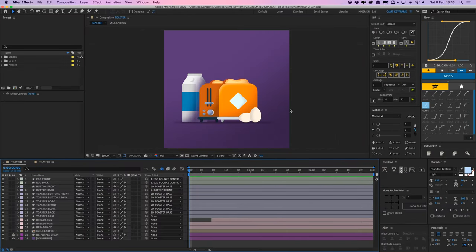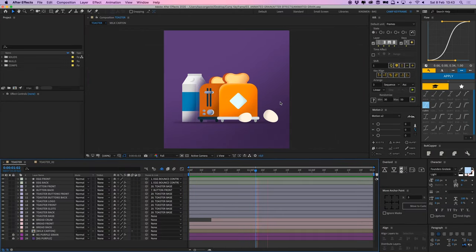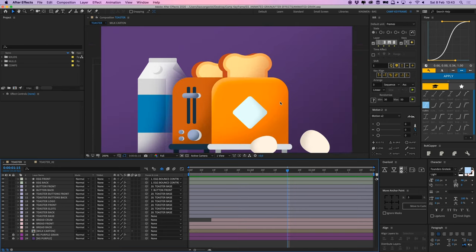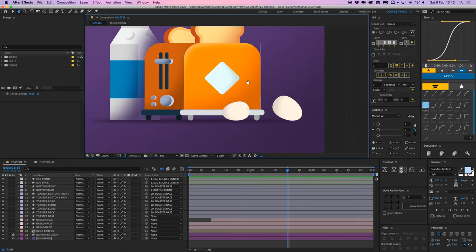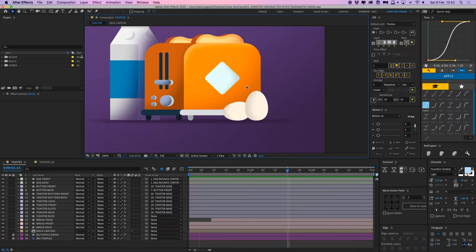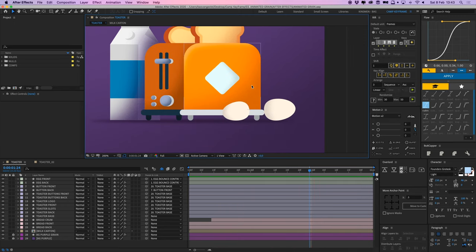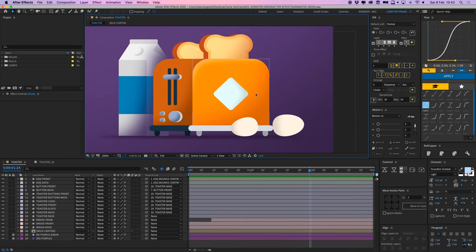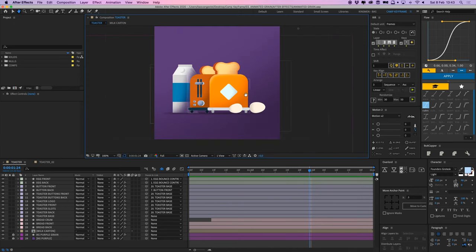So I have my toaster here in After Effects playing. I'll zoom in and you can see that it has some grain effects here and they're also moving, they're animating. So I'm going to show you very quickly how I did this. It's very easy.